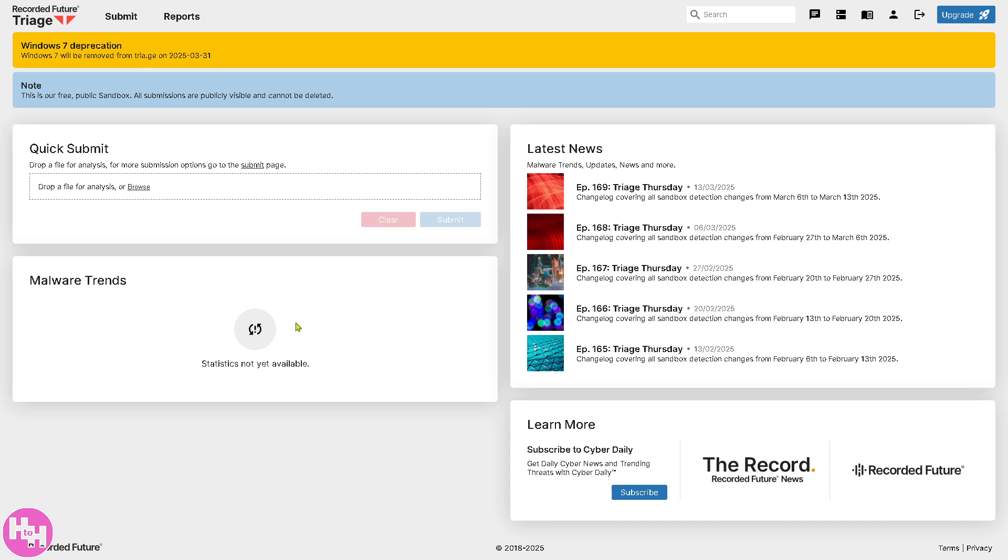Basically, this platform is a threat intelligence software that helps analysts prioritize and investigate potential security threats efficiently.